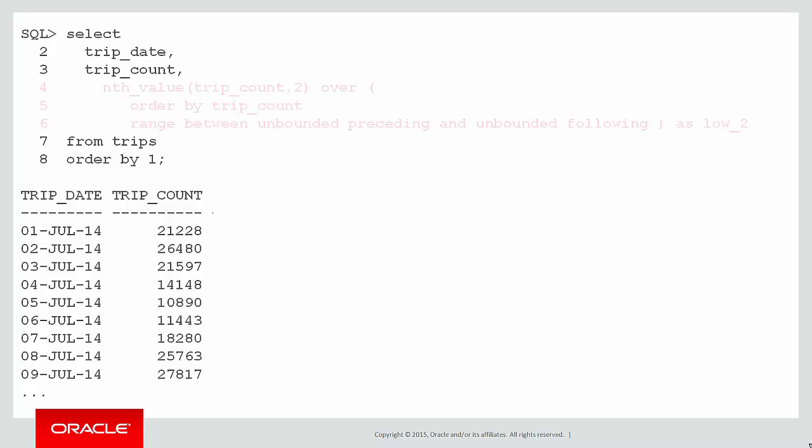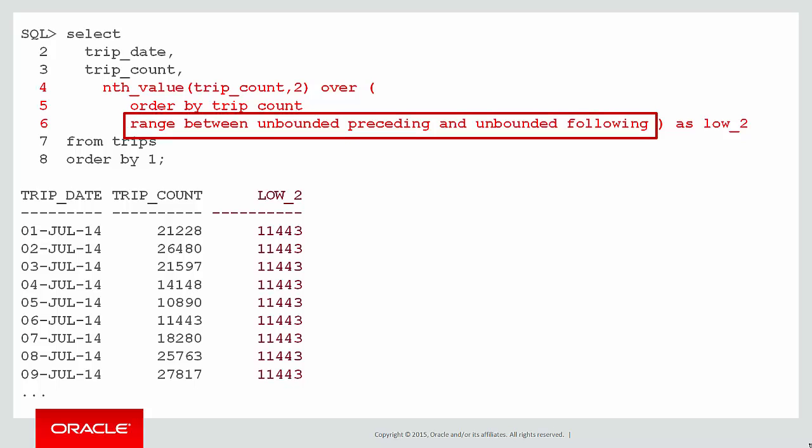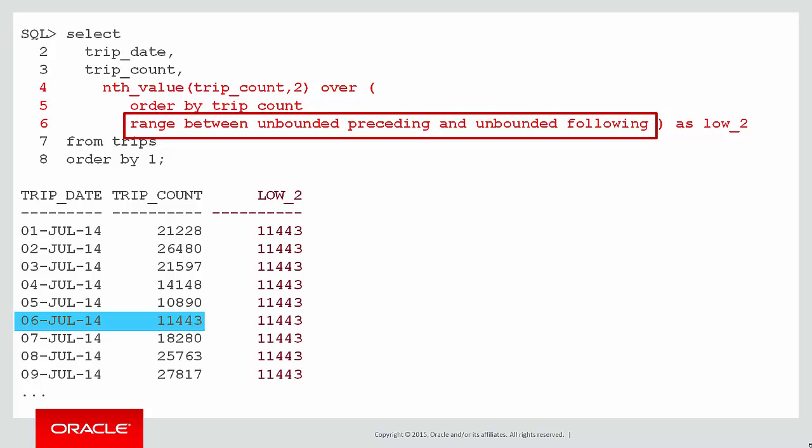Let's plug that expression into our SQL and there we go. We have a column called low to and you can see its value across the entire set is 11,443. Where did that come from? Here's our range between unbounded preceding and unbounded following. So look at every single row in the table. We can actually see from the small set of data we've got there that the lowest value was 10,890 on 5th of July. The second lowest value in the entire table was actually the one below it, 11,443. Because that's the second lowest value, that's the one that becomes populated for our low to column.